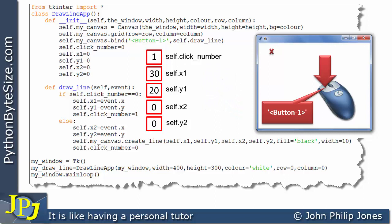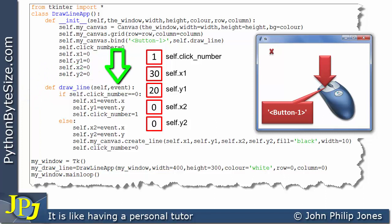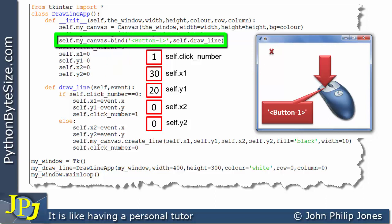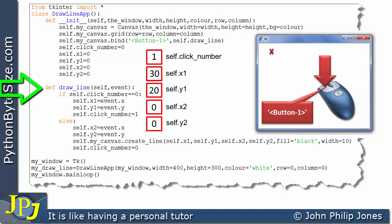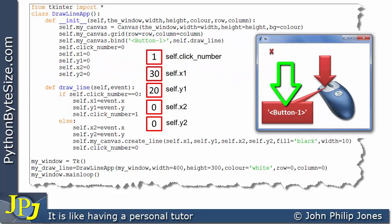Before going on, I'd like to point out that the draw_line method is able to receive the event because the parameter list includes the word event, saying it will take in the event that takes place. We have to look at the bind line to see that this handler — which is this method — is bound to this event. So this method knows it's going to receive an event object whenever the left mouse click event takes place, as defined by this string.